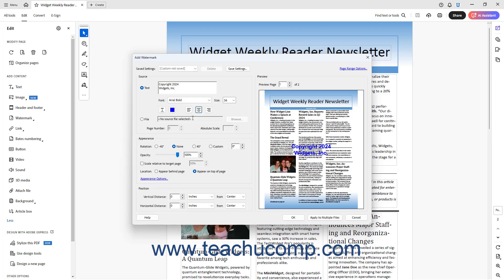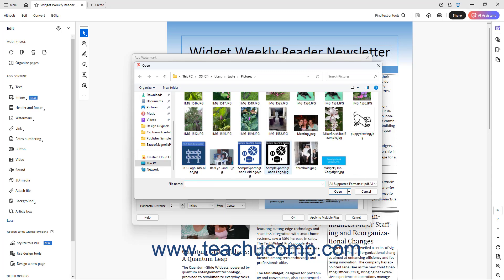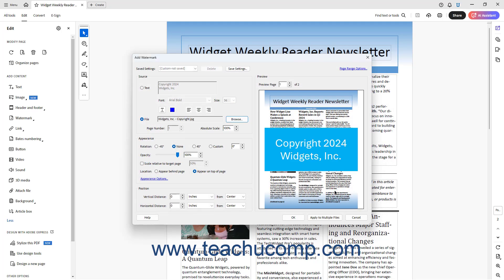Alternatively, to create a watermark from a picture or existing PDF page in Acrobat, click the File option button in the Source section of the Add Watermark dialog box. Then click the adjacent Browse button and use the open dialog box that appears to navigate to the file to use as a watermark. Then click it to select it, and then click the Open button in the dialog box. An image of the selected file then appears in the Preview section. If you selected a PDF file, choose the PDF page to use as the watermark by using the Page Number spinner box.